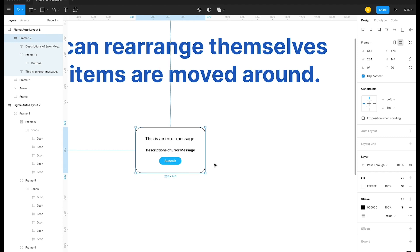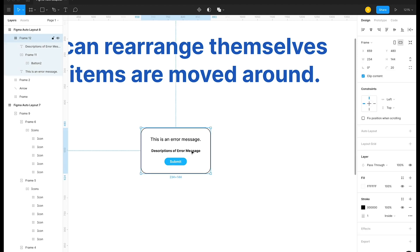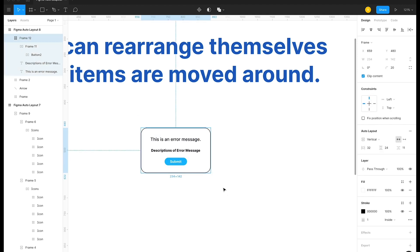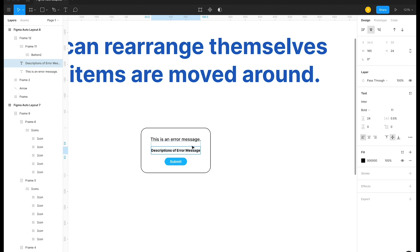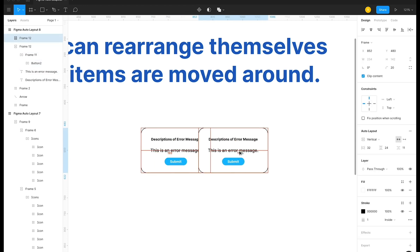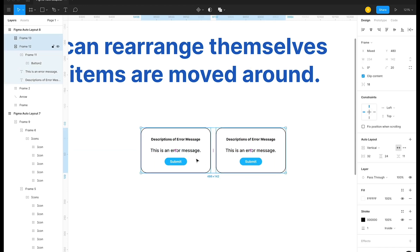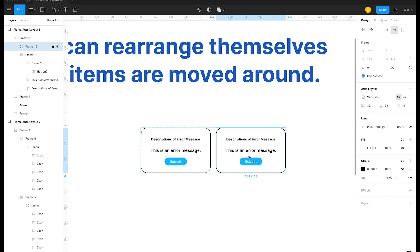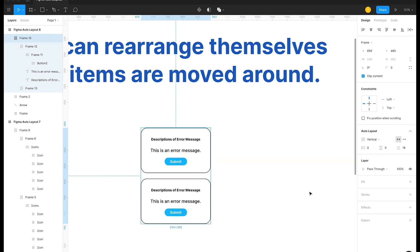You can also apply auto layout to an existing designed frame — for example, a popup. Select the whole frame, press Shift+A, and it becomes an auto layout component. You can then reorder the buttons within it by moving them around, and nest multiple auto layout components, switching between horizontal and vertical directions as needed.